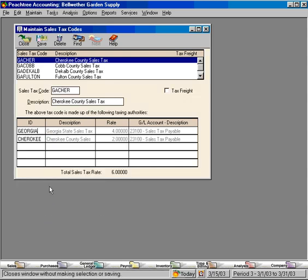So we can choose from the different sales tax authorities and bring them into this sales tax code. This sales tax code for Cherokee County is comprised of two sales tax authorities: first is the Georgia State sales tax, and second is the Cherokee County sales tax—4% and 2% respectively for a total of 6%.